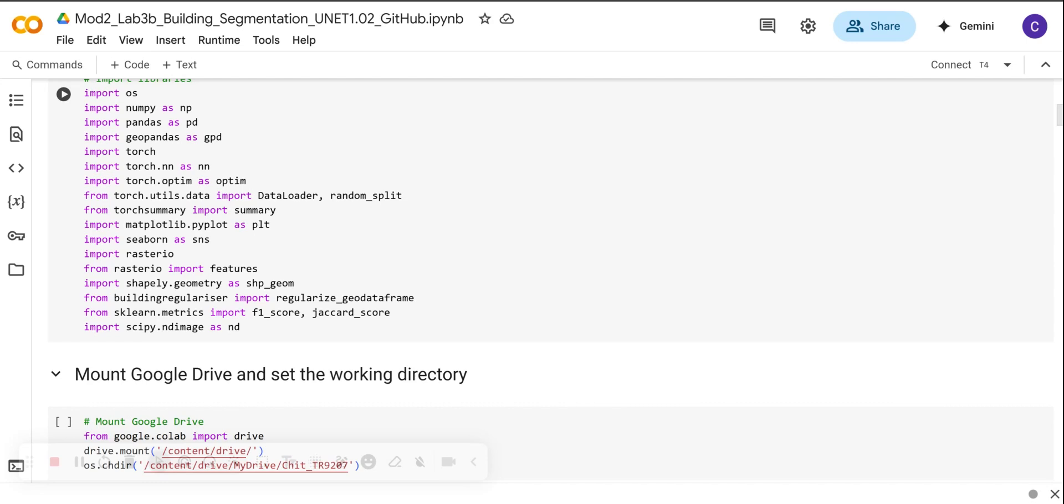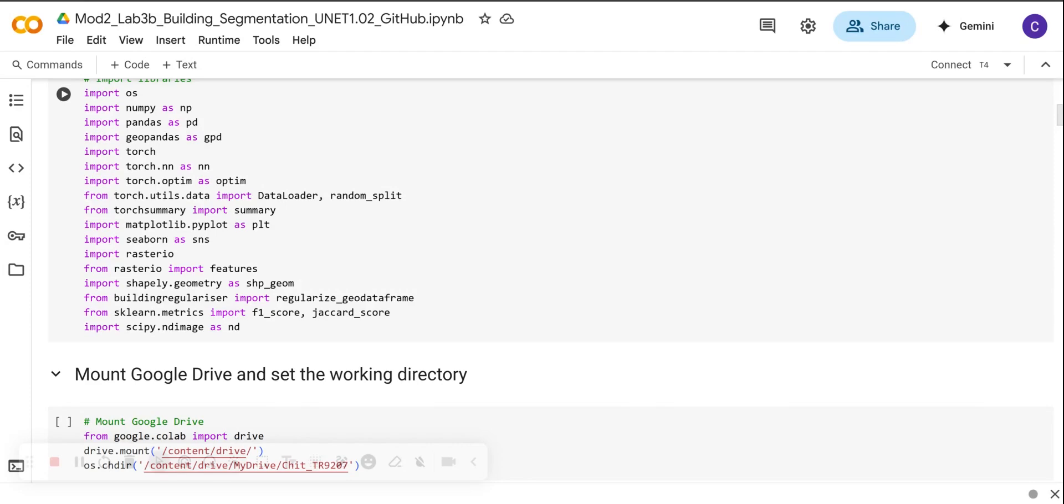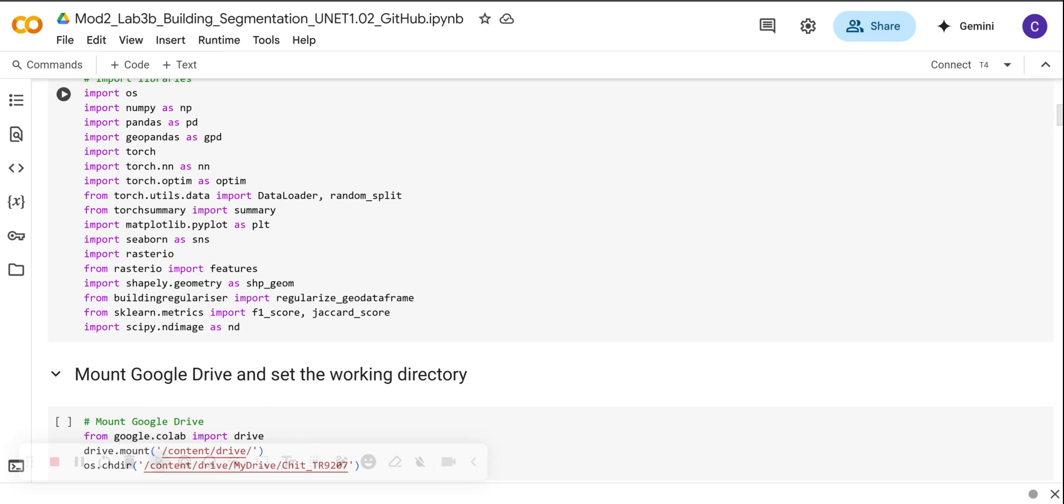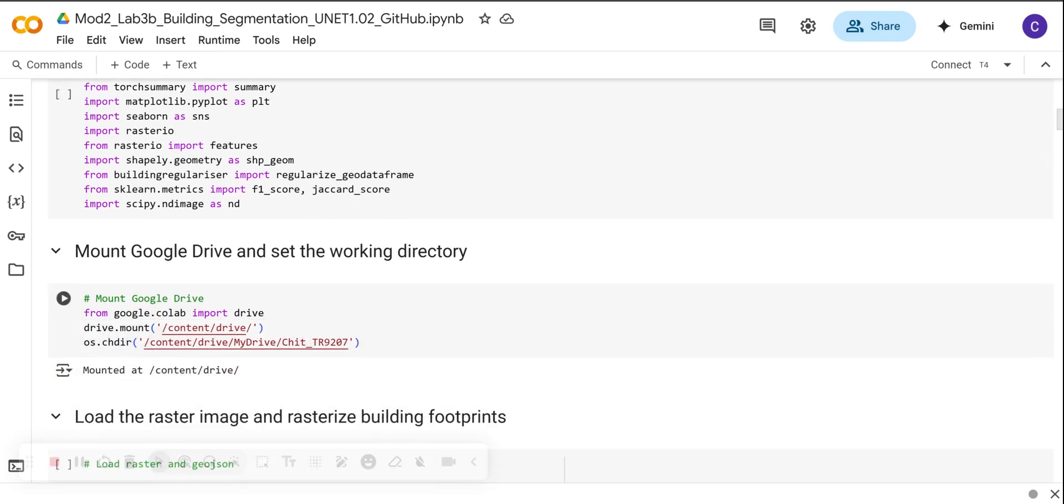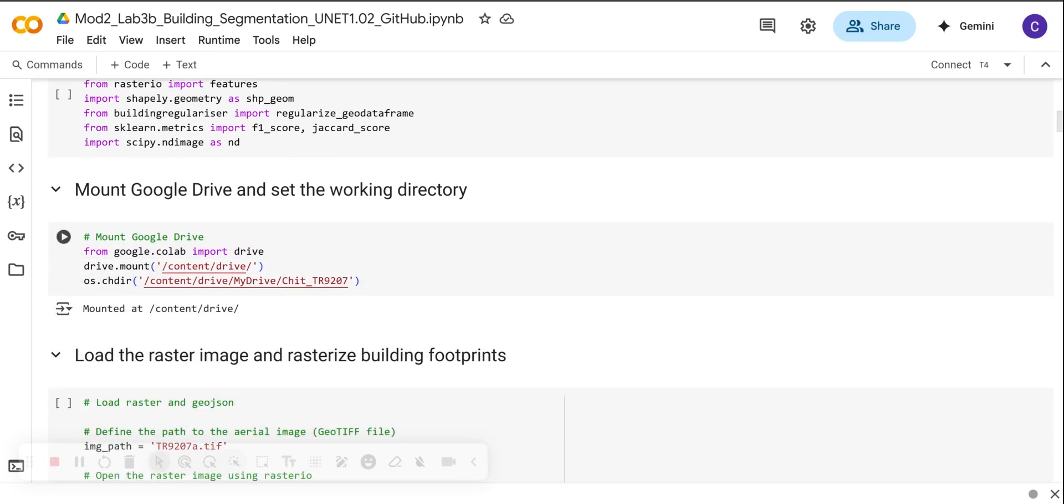To evaluate the model segmentation performance, we import the F-score and the IoU or the Jaccard score. This is going to help us calculate F1 and intersection over union scores. We are also going to use scipy.ndimage for computing boundary-based metrics like boundary IoU. And we also said that we have our building regularizer that is important to clean and regularize the building footprints as we continue. So this is our libraries.